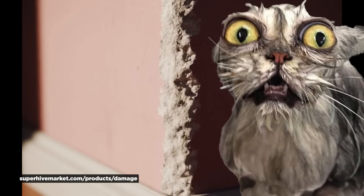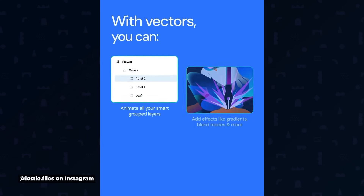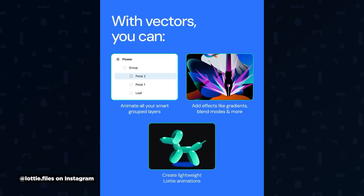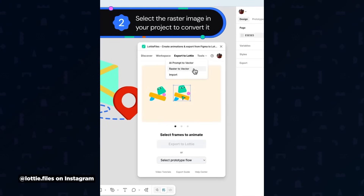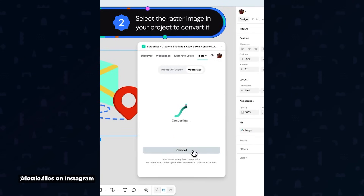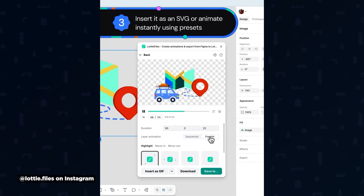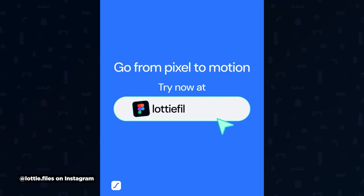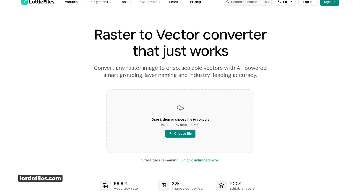Lottie Fowl has just launched a raster to vector converter that claims 99.9% accuracy — 99.9% of the time it works every time. For anyone working in Illustrator, Rive, or Figma, this could be a massive time saver. The tool uses AI to convert raster images into scalable vector graphics, and what's really awesome is how it organizes everything — the AI automatically groups related elements and names layers intelligently, which is a big quality-of-life feature. It exports to SVG, Lottie, and other formats, plus there's a Figma plugin so you can use it directly in your workflow. You can get three free tries to test it out and then unlock unlimited usage.